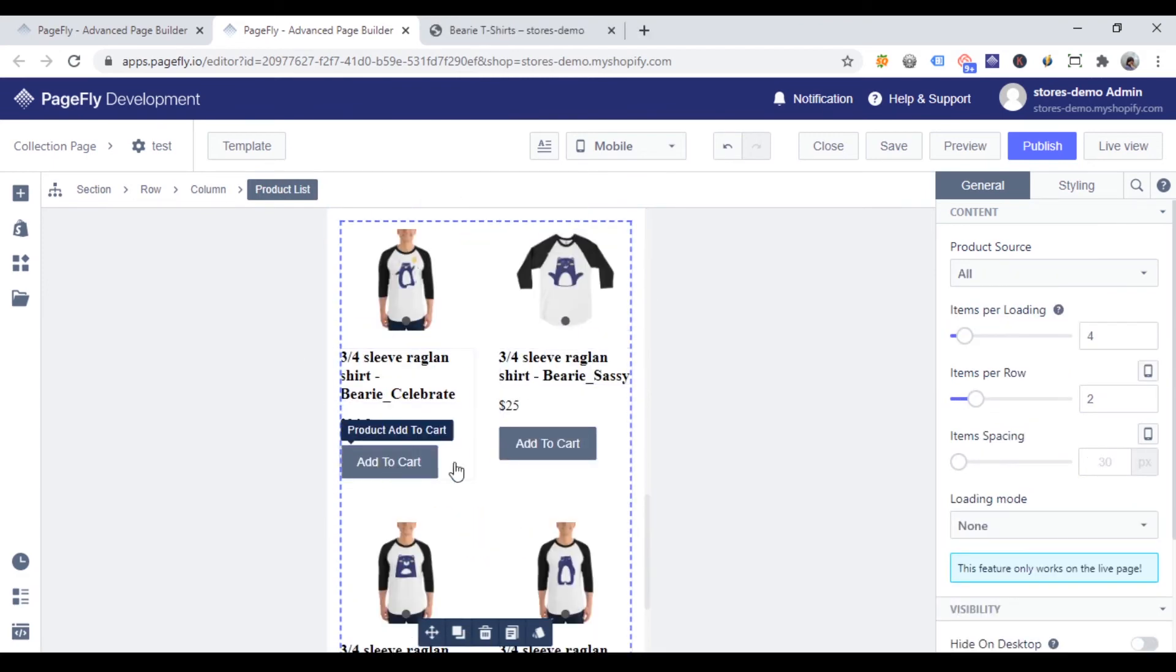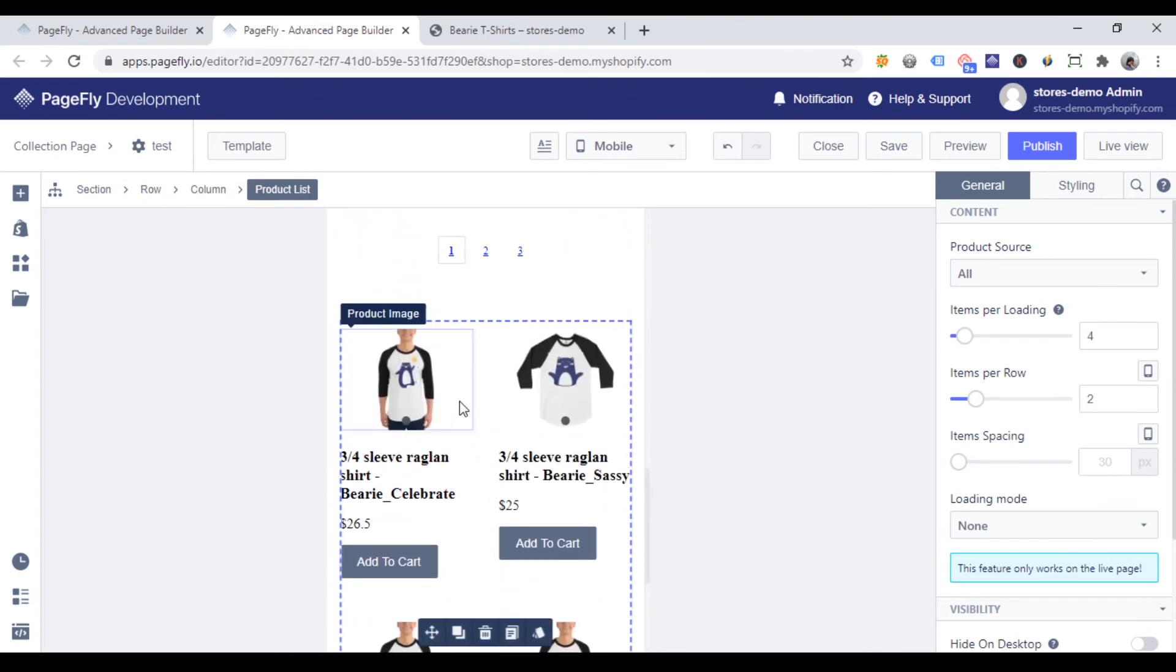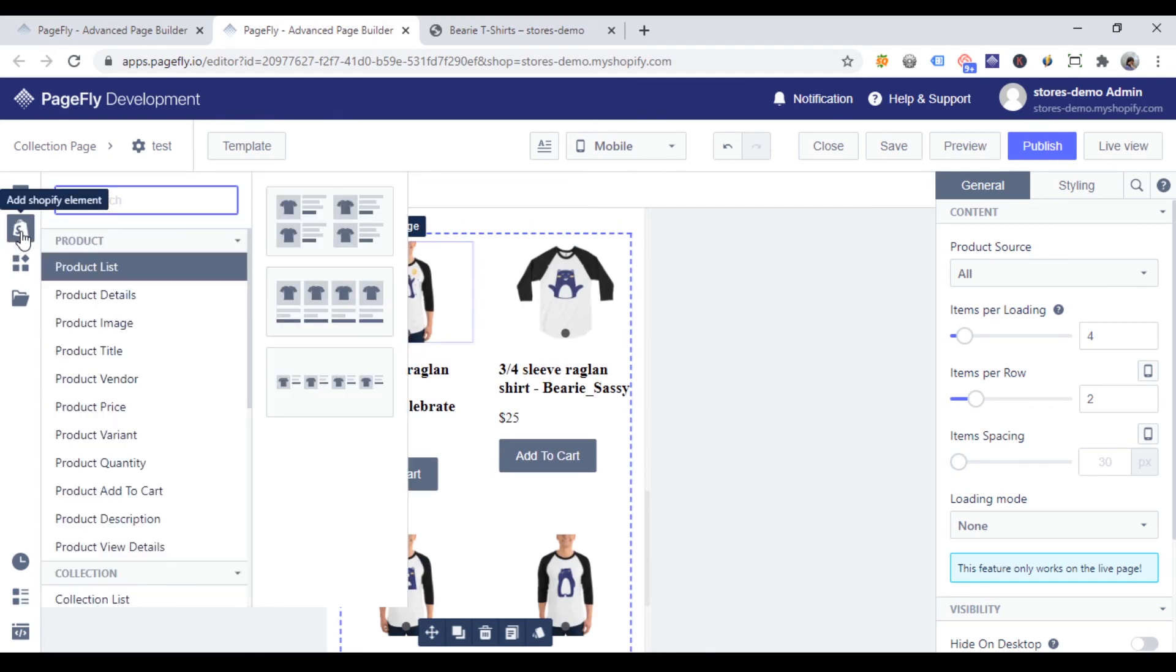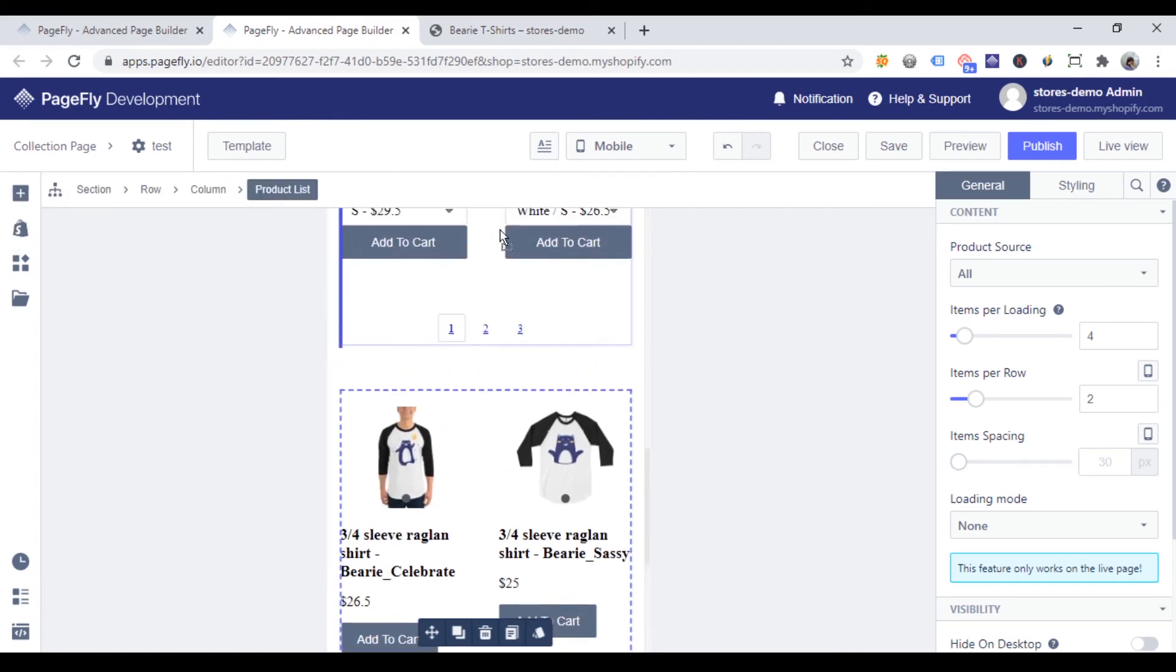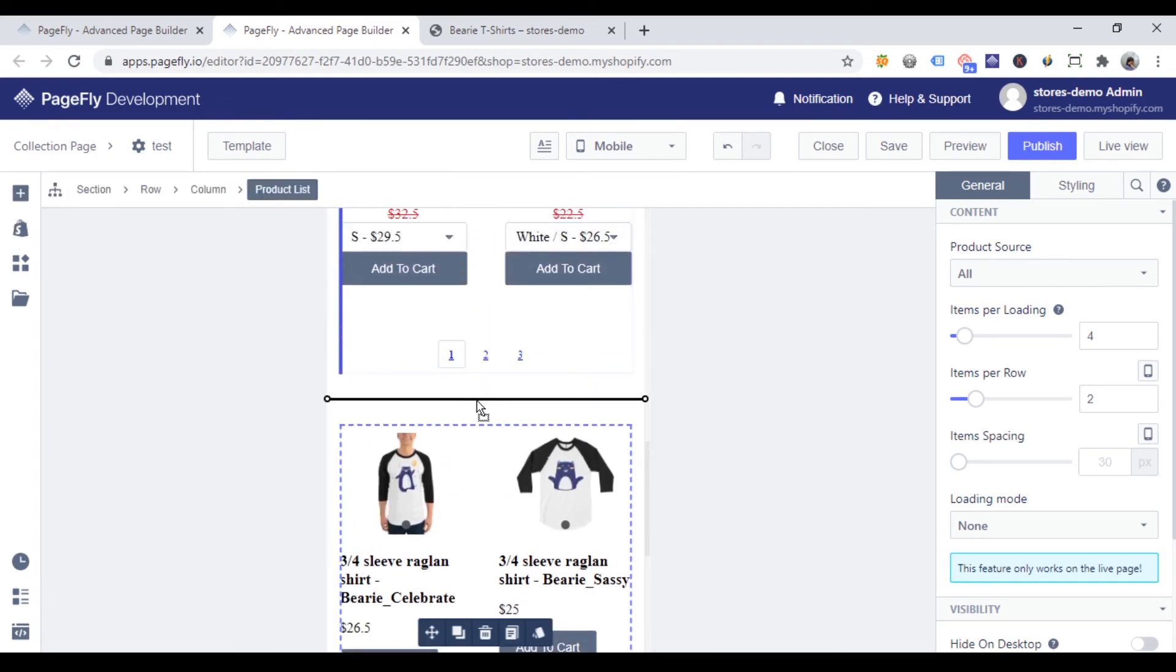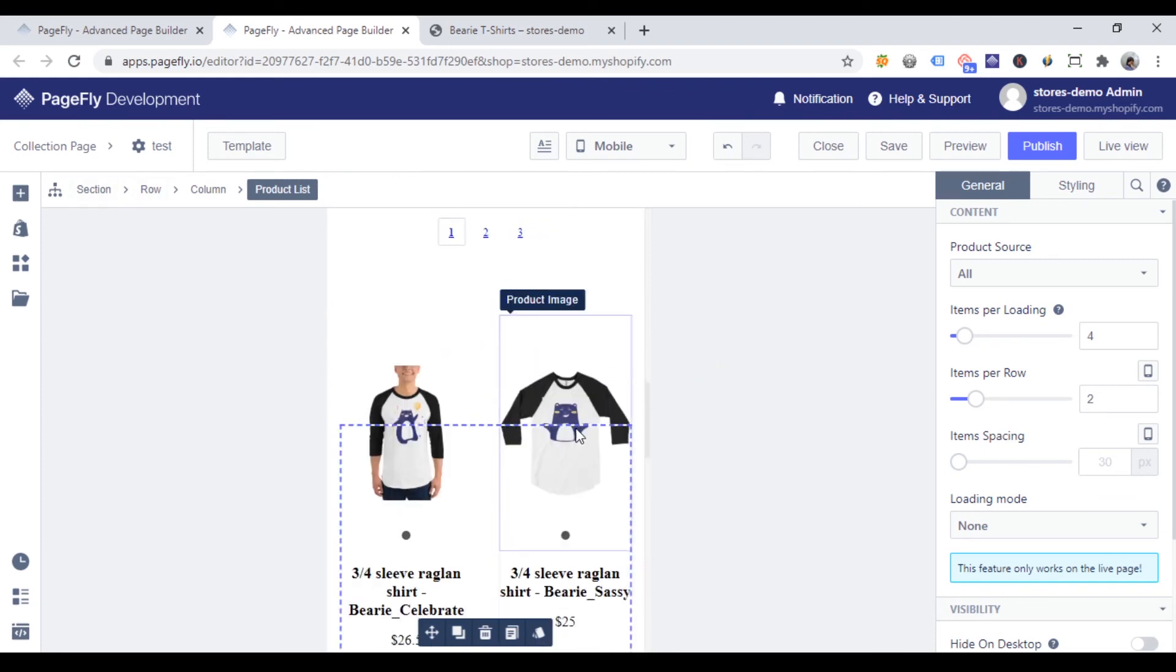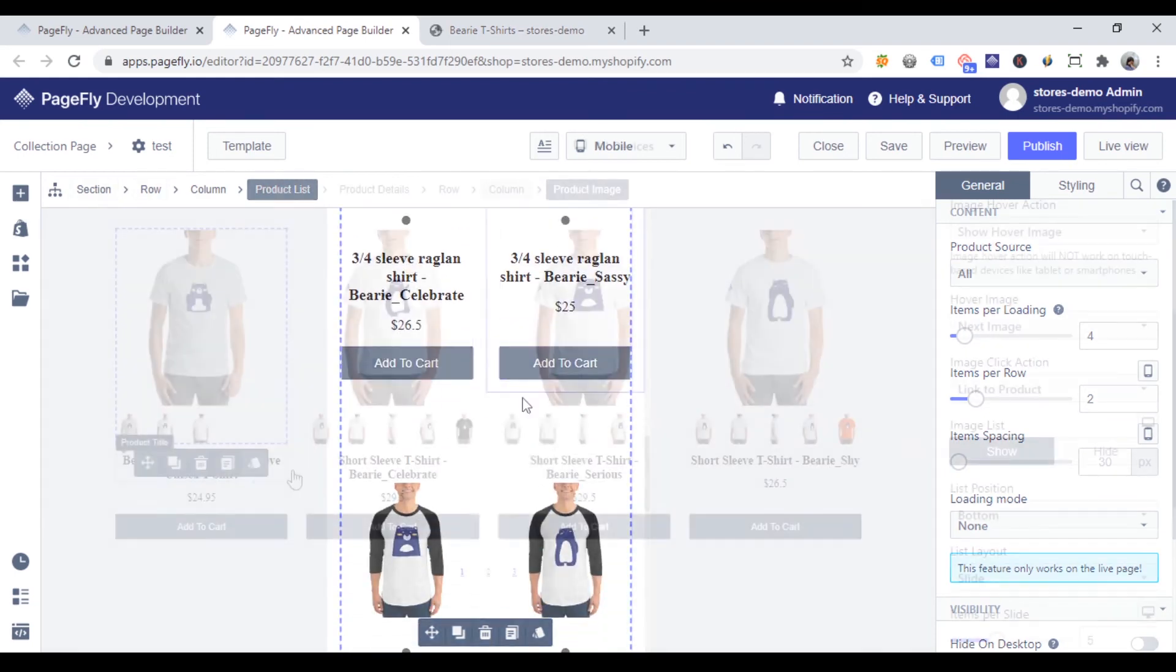Sometime, when you switch to mobile view, you can see the add to cart buttons are not aligning, like this. In this case, you just need to add a new product list element. And the buttons will be aligning.